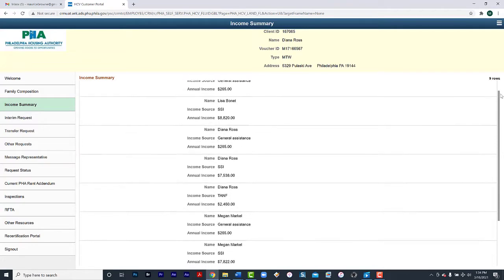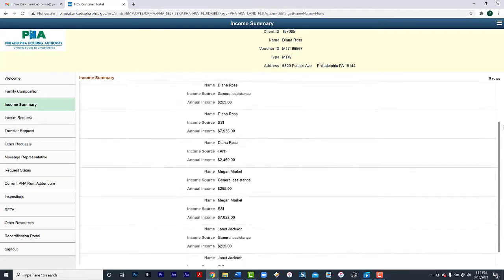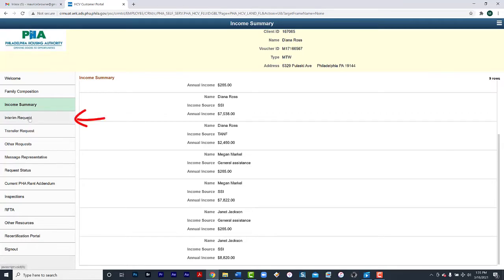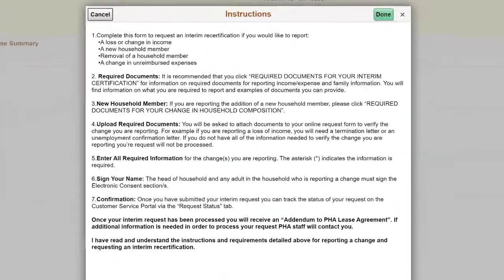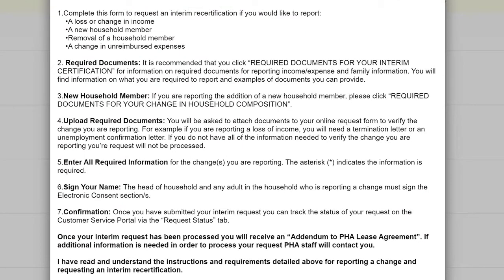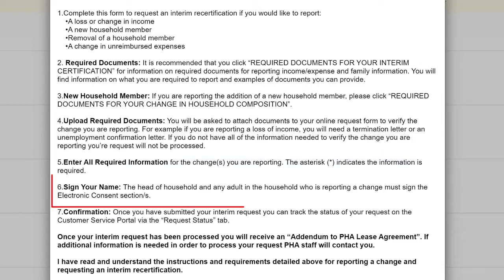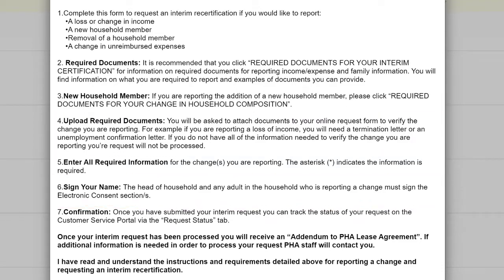If you need to update your income, add or remove a household member, select the Interim Request tab. When you select Interim, make sure to read the instructions that are now on the screen. It explains the required documents, how to upload those required documents, and signing your name. You will find information on what you are required to report and examples of documents you are required to provide. If you do not have all of the information needed to verify the change you are reporting, your request will not be processed.